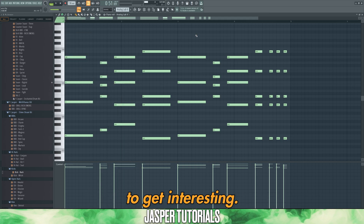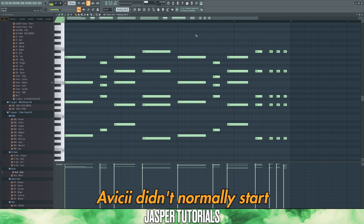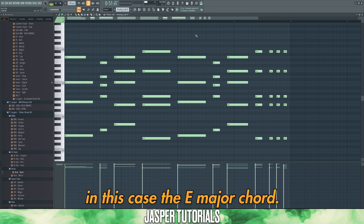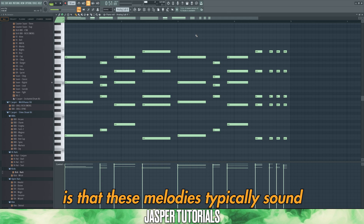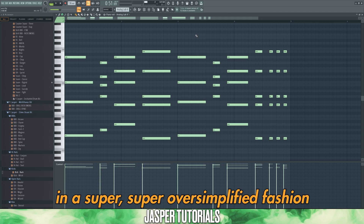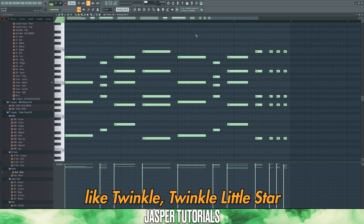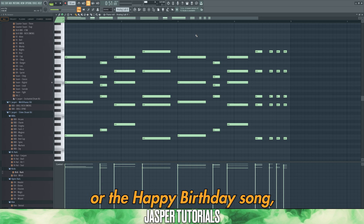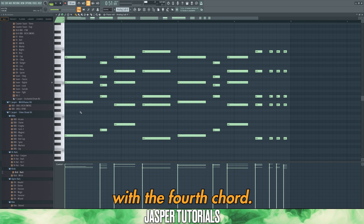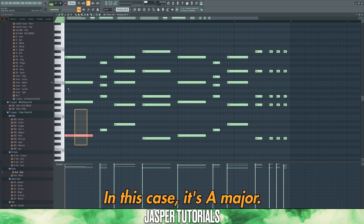This is where things get interesting. Avicii didn't normally start his chord progressions on the root note — in this case the E major chord. The reason is that these melodies typically sound too happy and almost corny, ending up sounding like Twinkle Twinkle Little Star or the Happy Birthday song. Instead, we're going to start with the fourth chord, which in this case is A major.